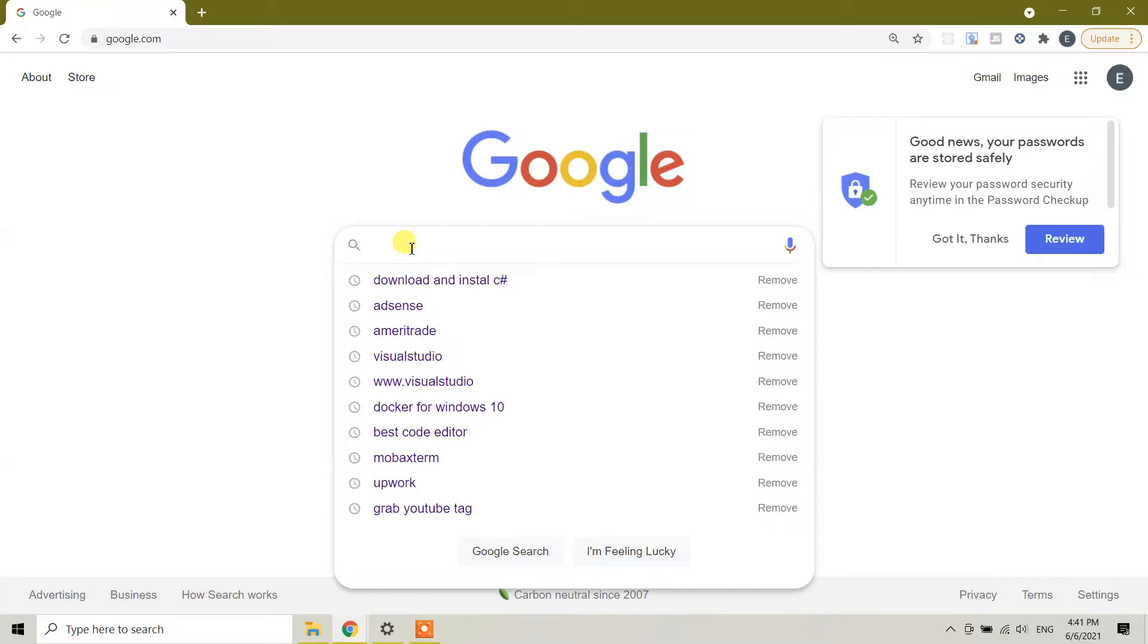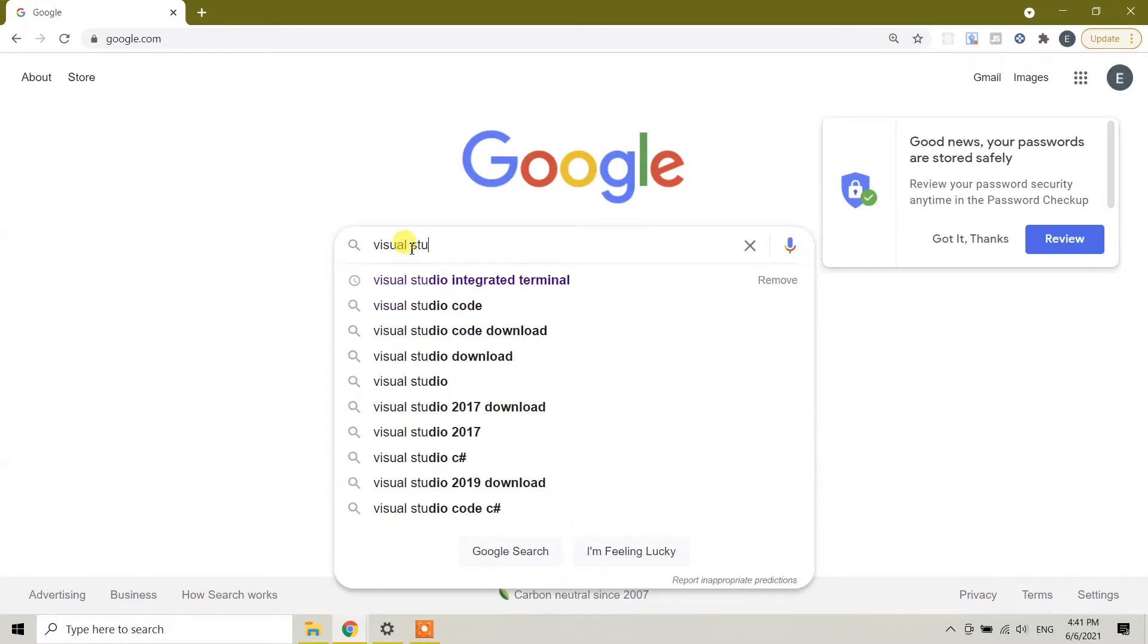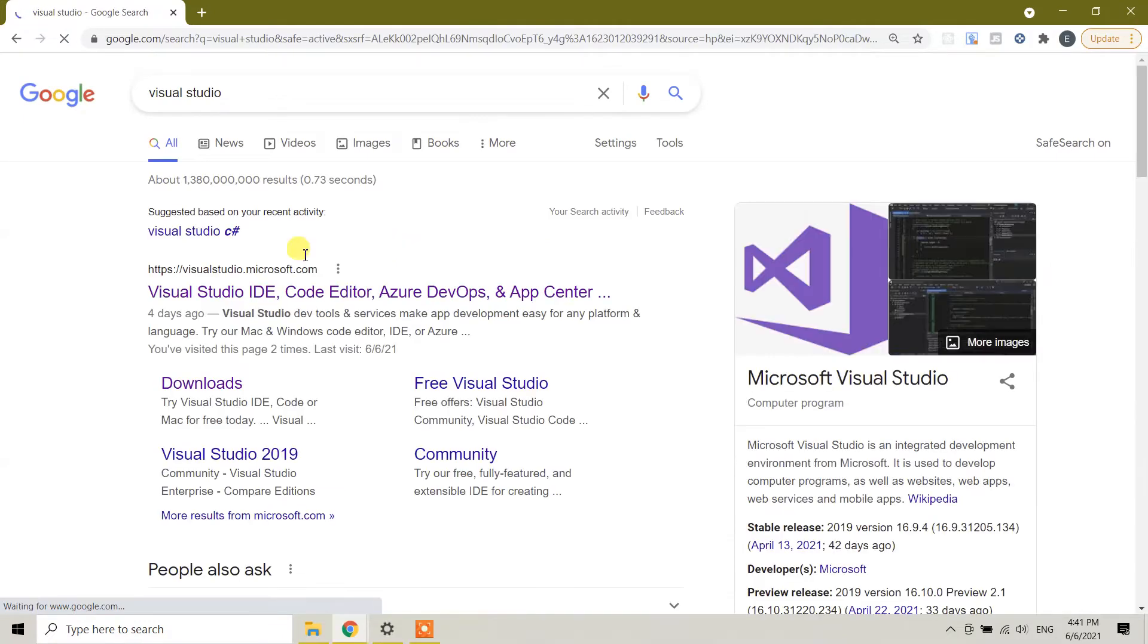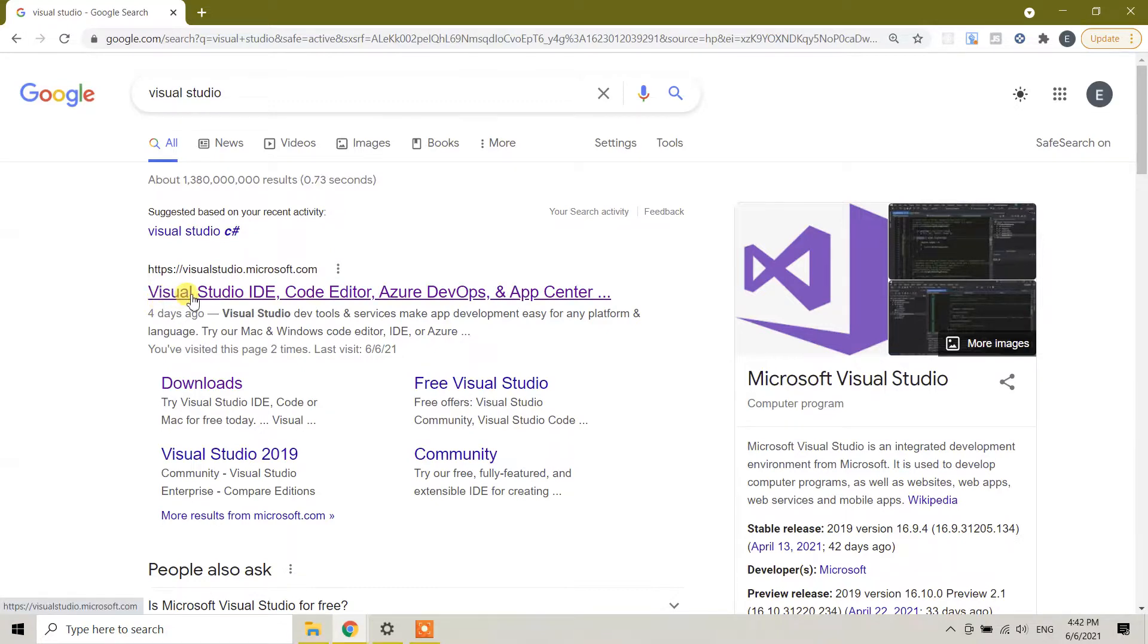Type Visual Studio. And here, the first link, Visual Studio Microsoft.com. This is an official website to download Visual Studio. Click on the first link.